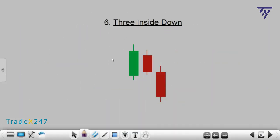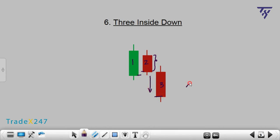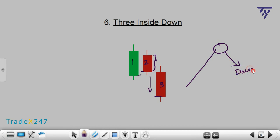Number 6: Three Inside Down. This pattern is the reverse version of the Three Inside Up pattern. The Three Inside Down pattern starts with a green candle, followed by a short red candle whose body does not go beyond the body of the first green candle. The third candle is also red, and its closing price is lower than the previous red one. It is an uptrend candlestick pattern, and as a rule, Three Inside Down confirms a bearish trend reversal, and the price begins to decline after growth.